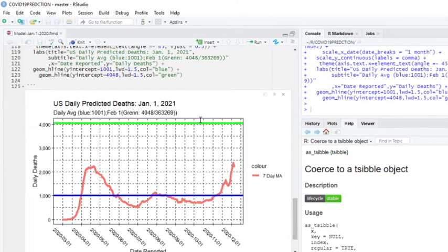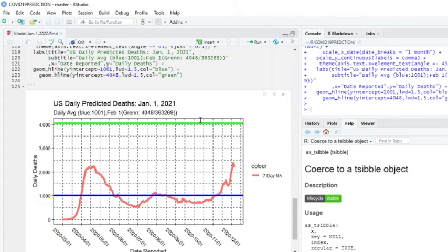Not even taking into account rapid response or masks. Based on the average number of today, we're not even close to that number, that magic number, 363,000, by January 1st.